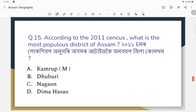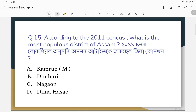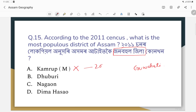Question number fifteen: According to the 2011 census, what is the most populous district of Assam?